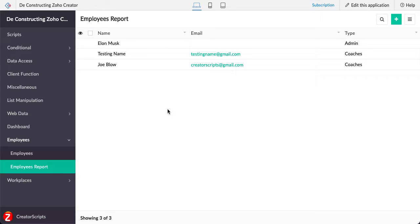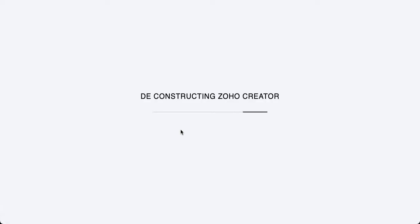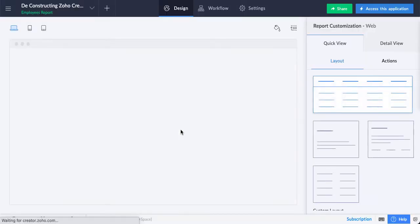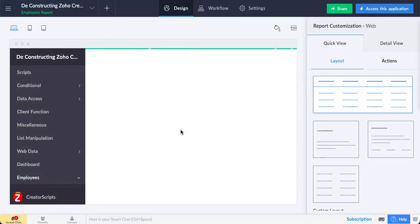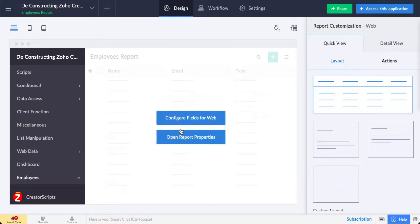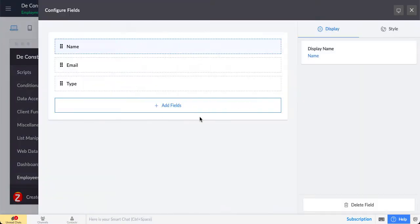The process is rather simple. Just need to go to edit the application on the view, and if you want to show the button on the actual row, you need to go to configure fields for the web.